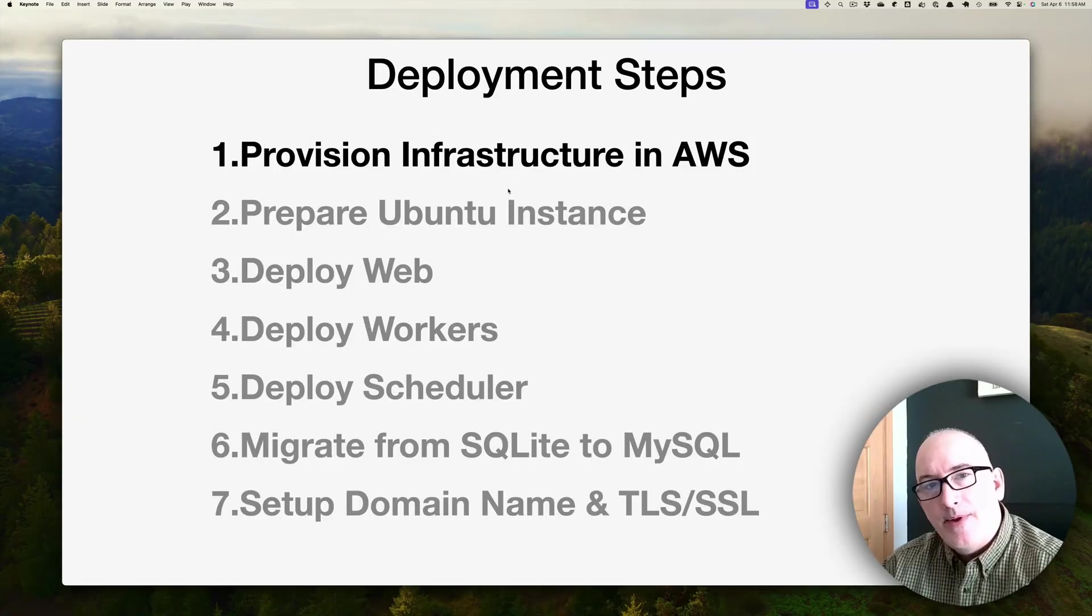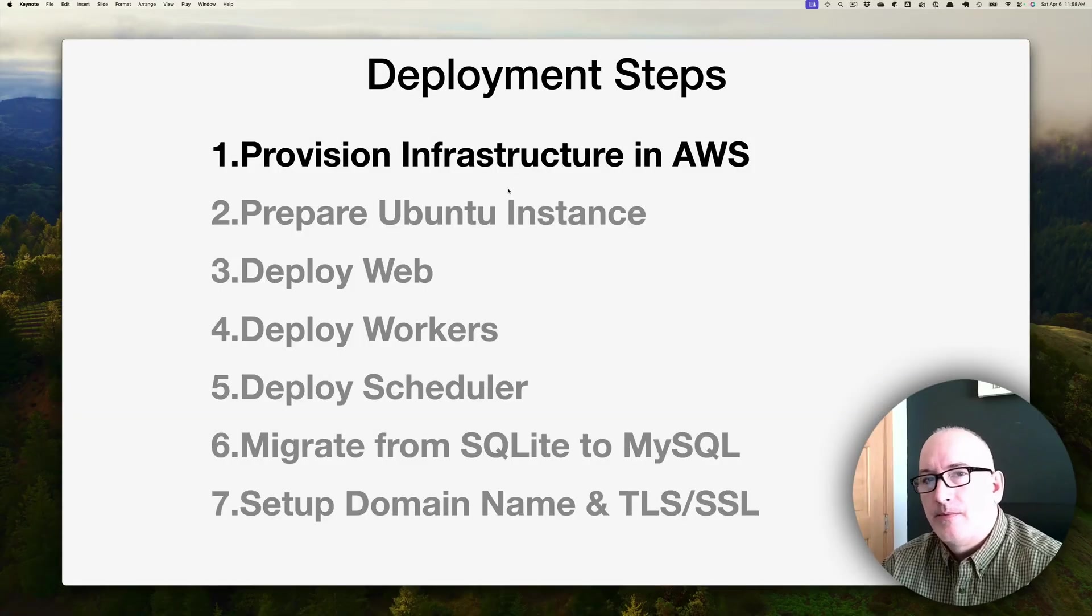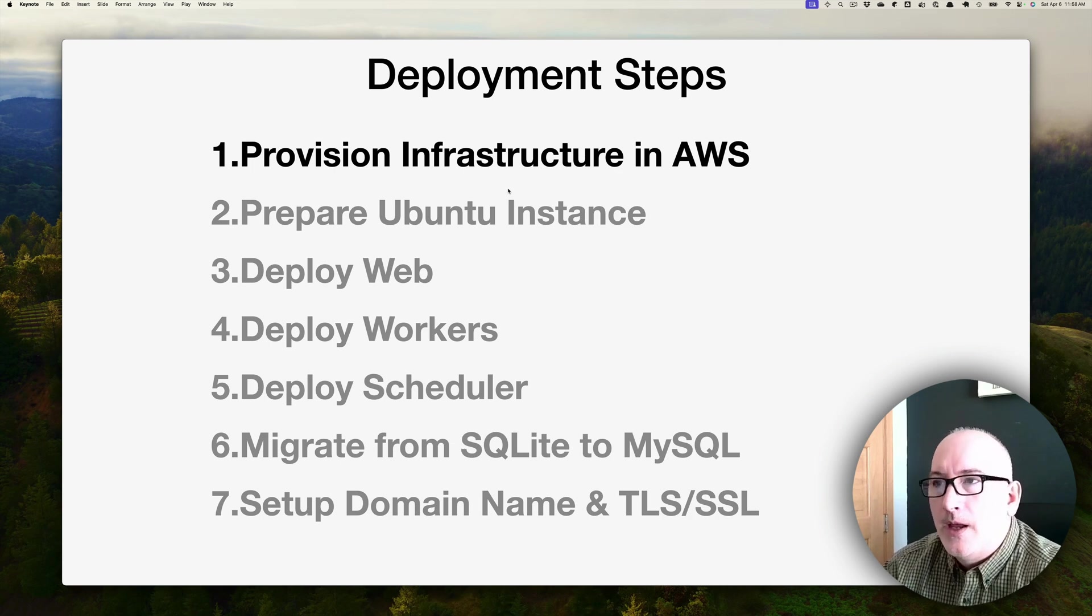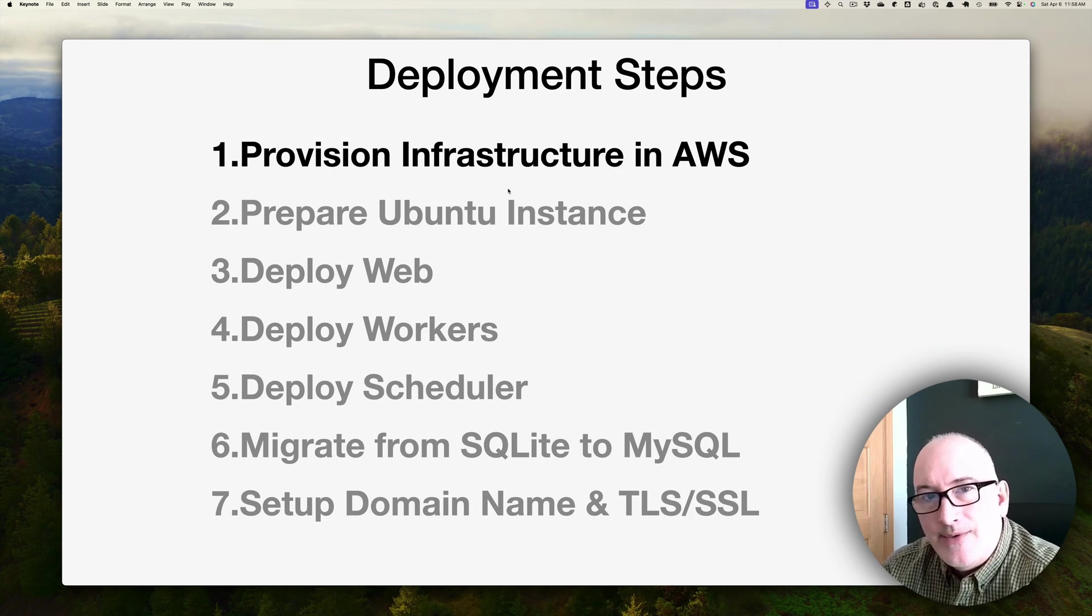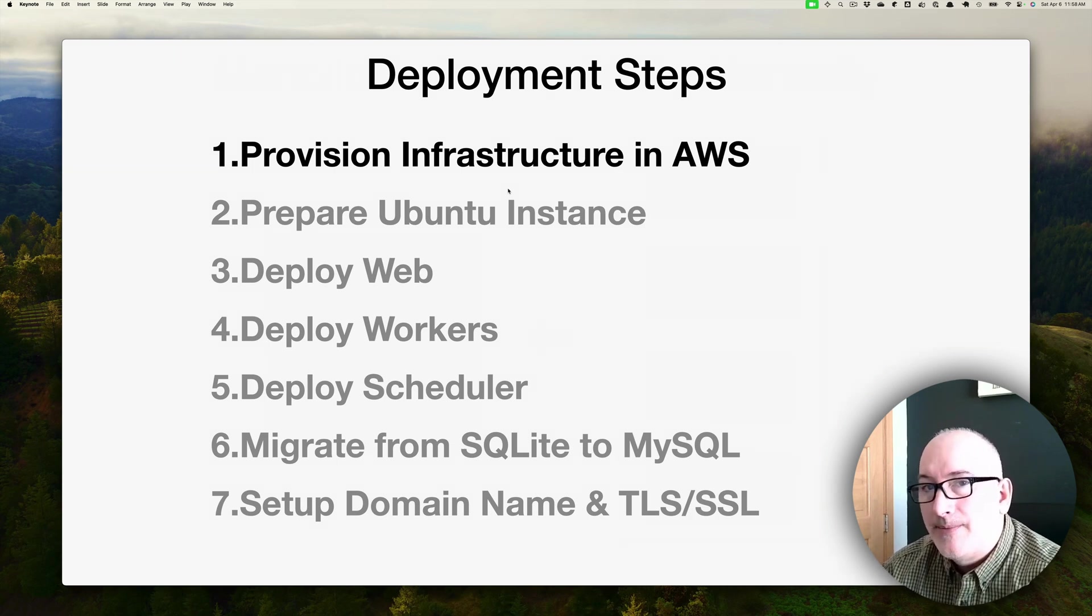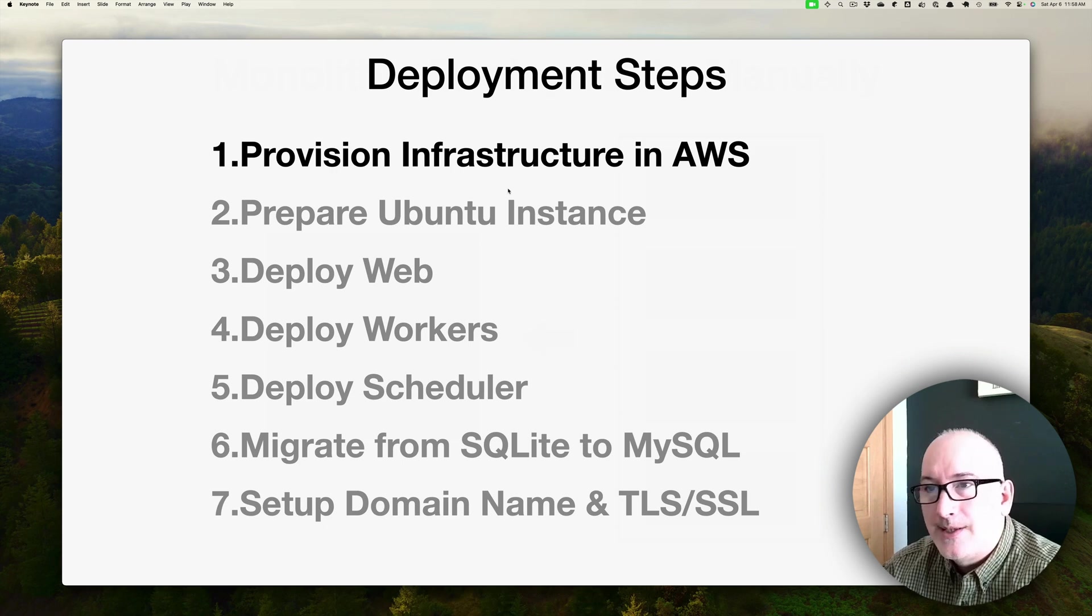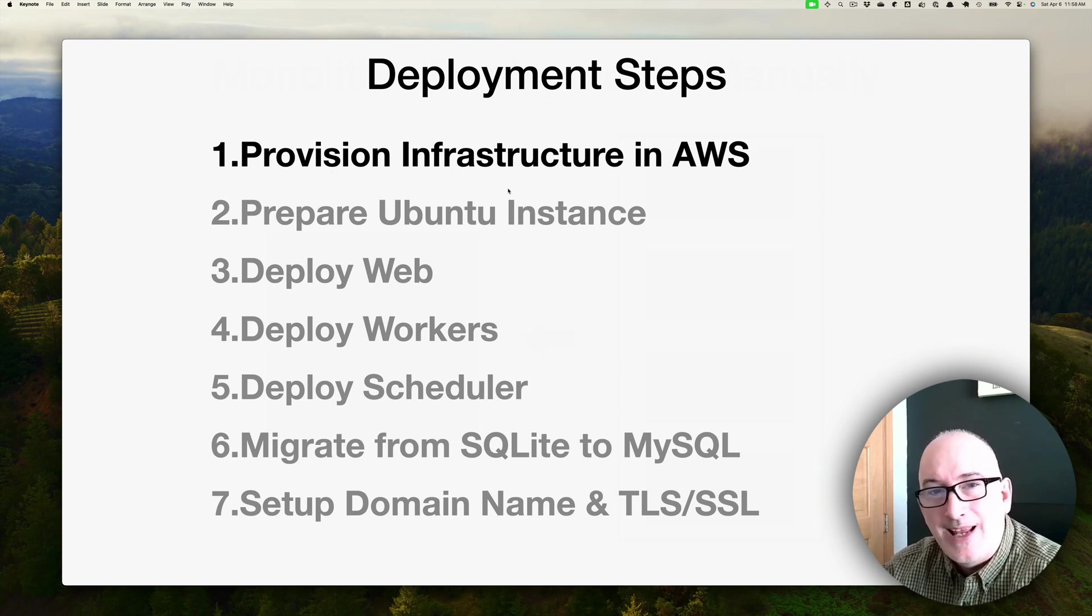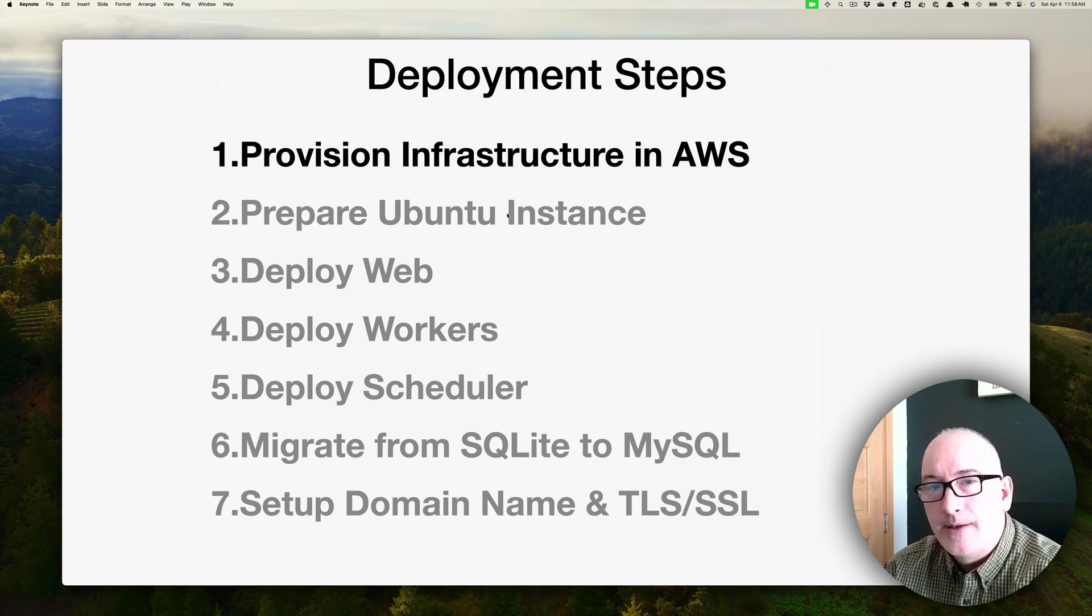Alright, so I just deleted everything from Amazon AWS. We're starting from zero, and you can see the seven steps involved with this deployment. Some of these steps take a little longer than the others, but we're at step number one, provision infrastructure in AWS. So let's get started with that.